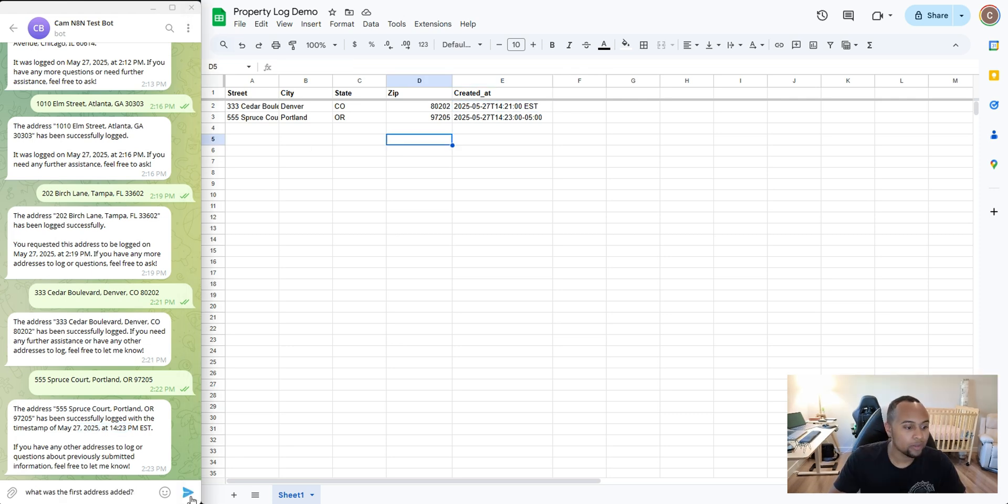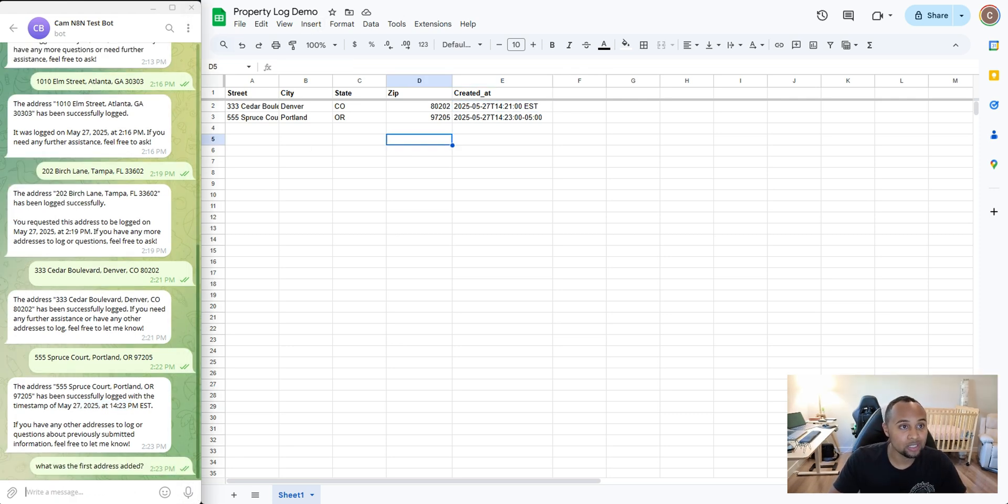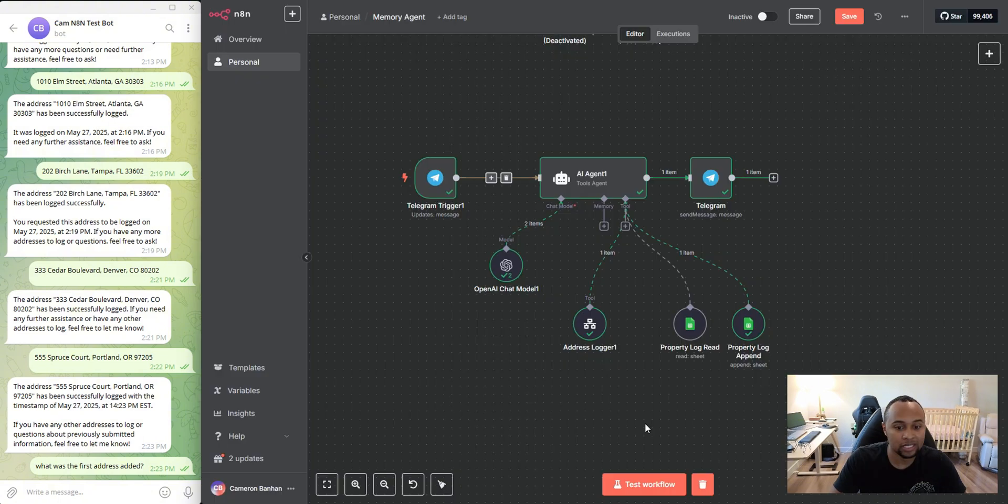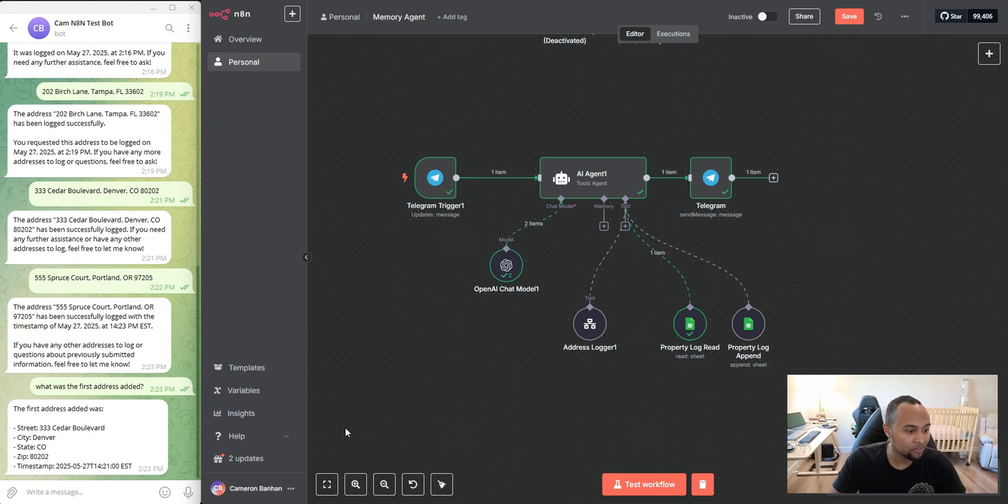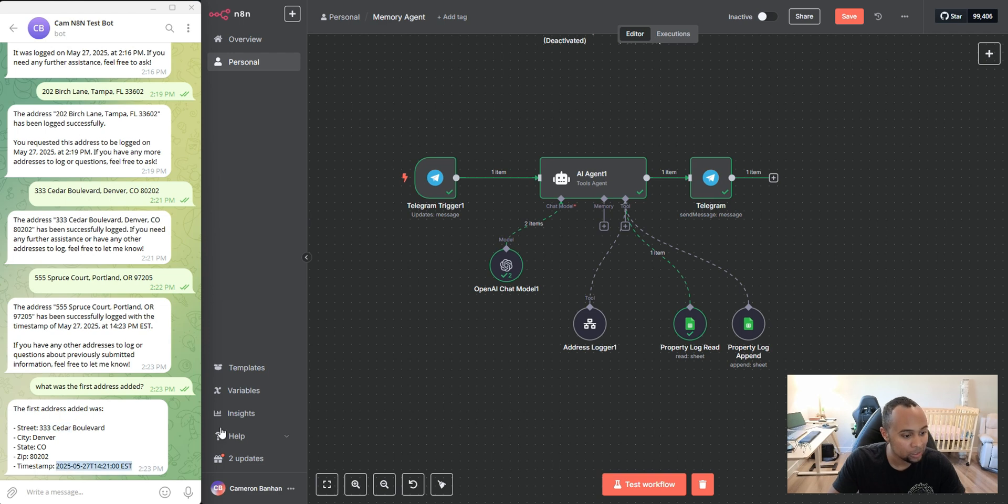So I can basically say what was the first address logged, which should get me this address here. So I'm going to hit test workflow. And as you see, this agent's going to go ahead and do the read function. And as you see here, it gets me the first address that we did input, as well as the timestamp as well.